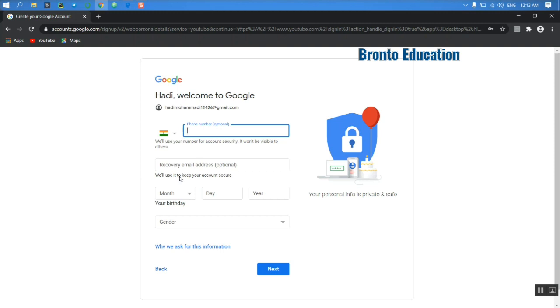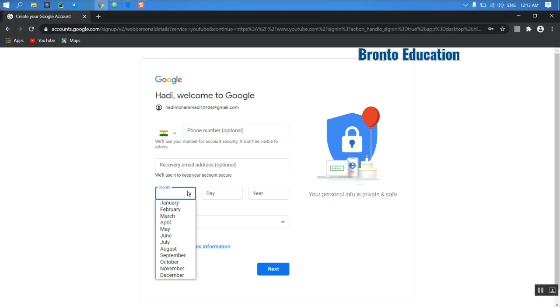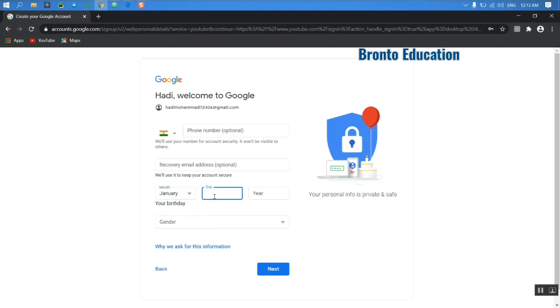And this is for using the Google two-step verification. This is also fine, it's good not to be hacked. So your birthday, you can choose anything, your own birthday. January, which day? First day. Which year? 1995, 1996. And your gender.